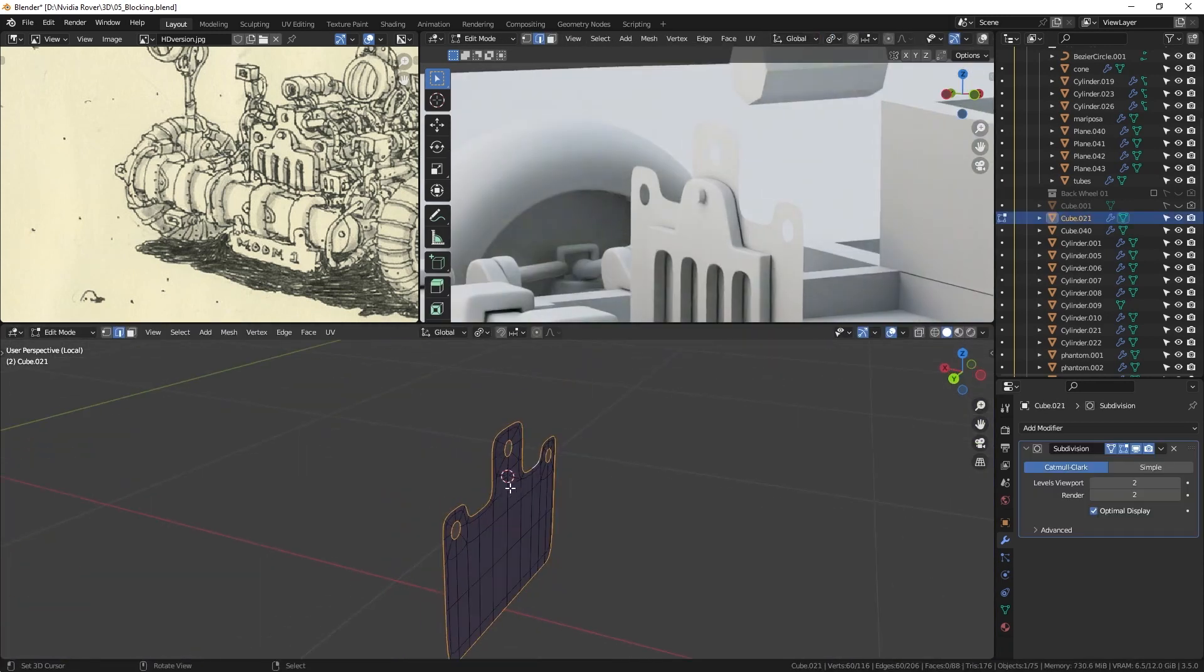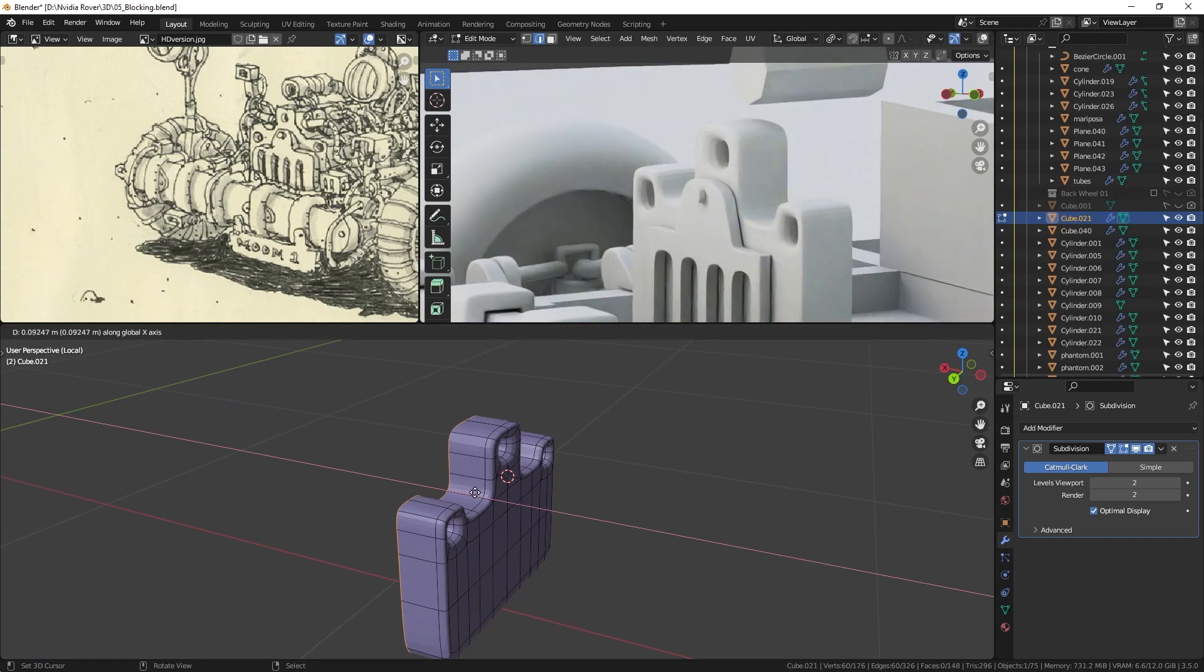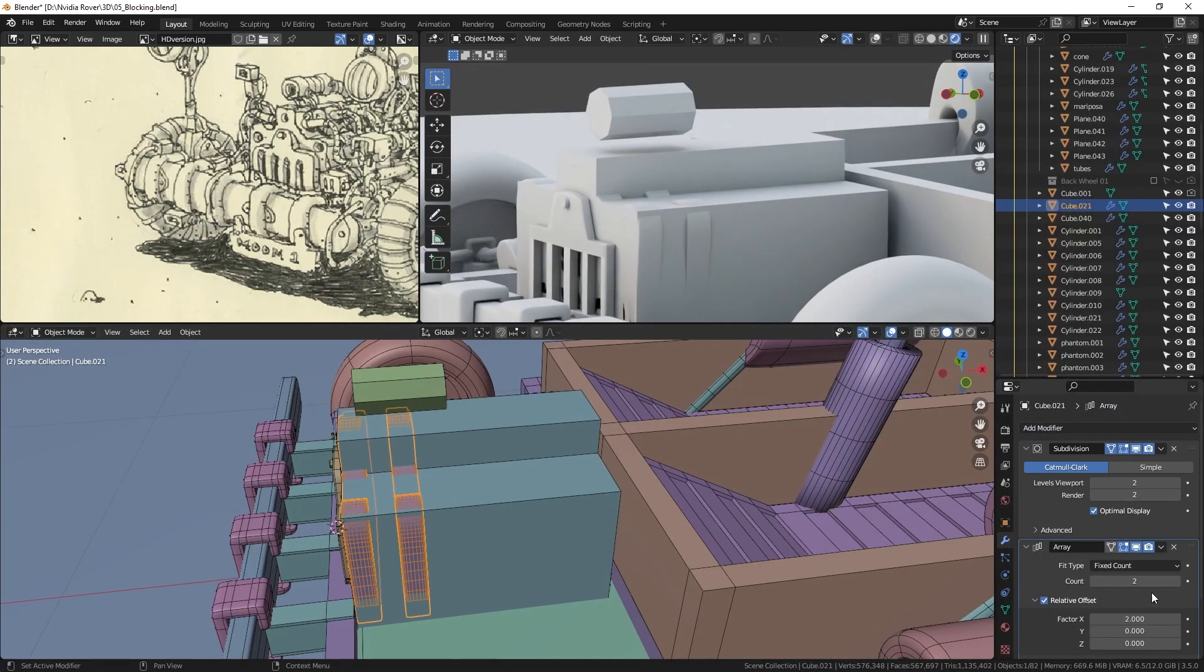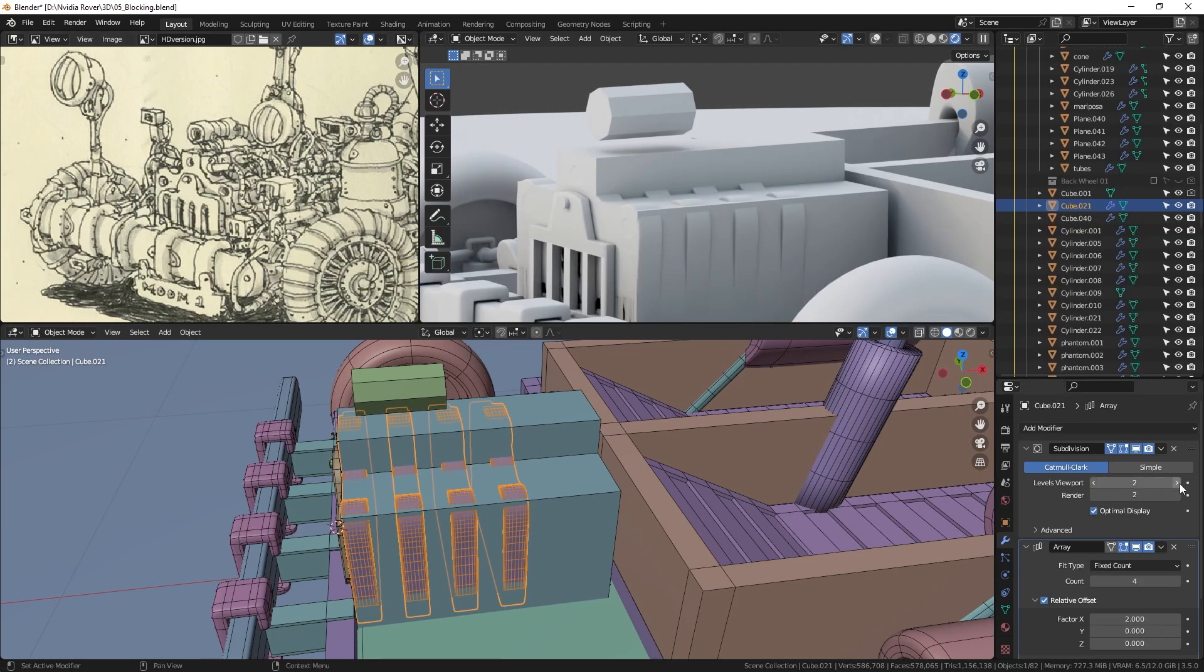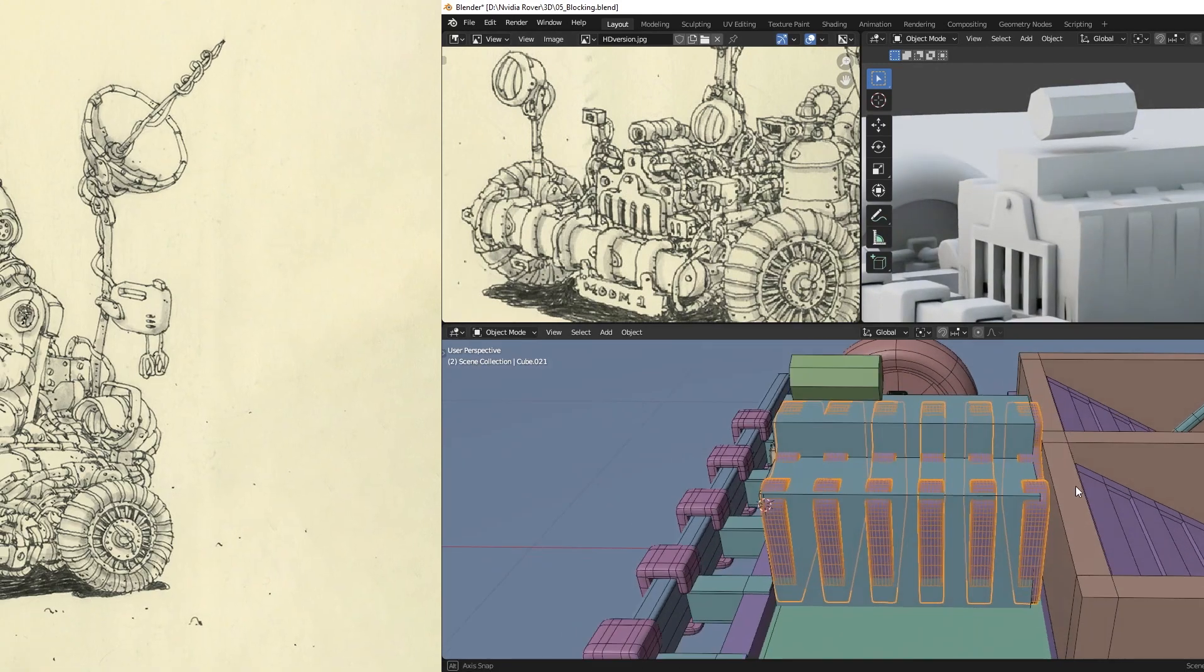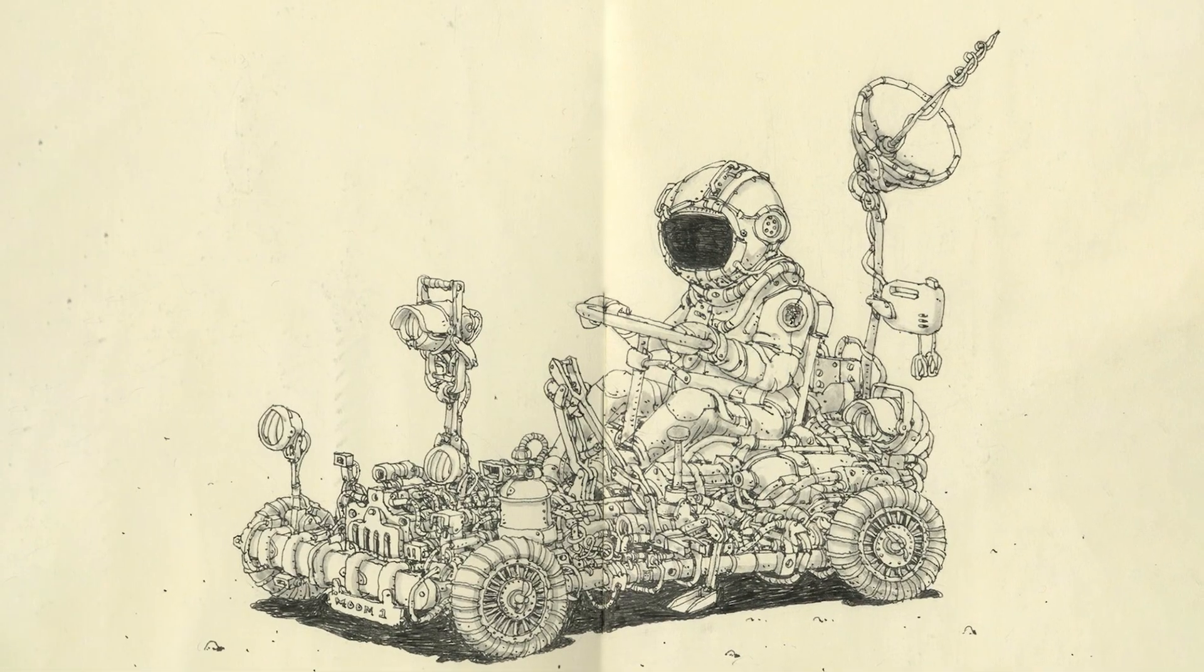Once the basic shape was complete, I extruded to give it some depth and then used an array to create multiple copies.